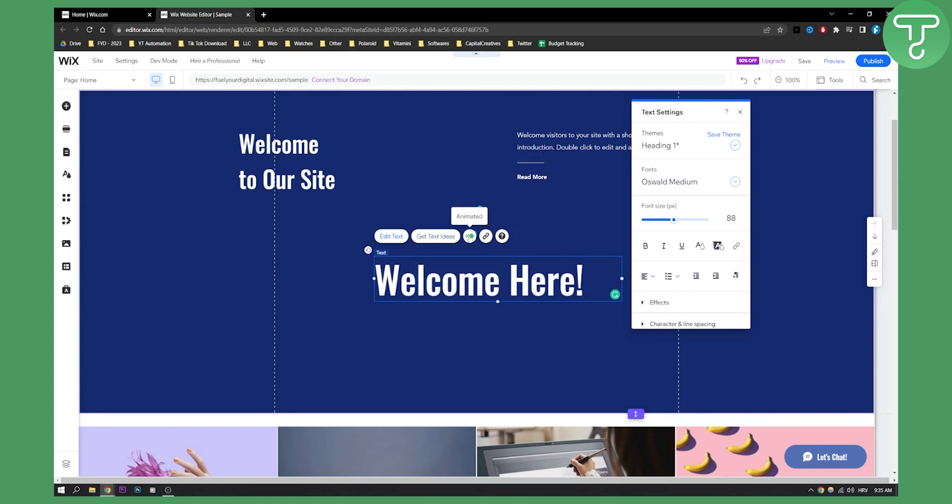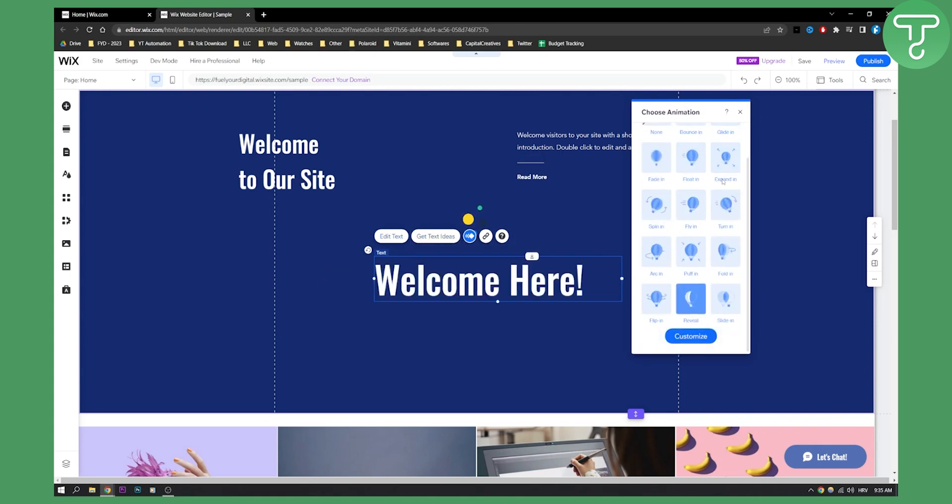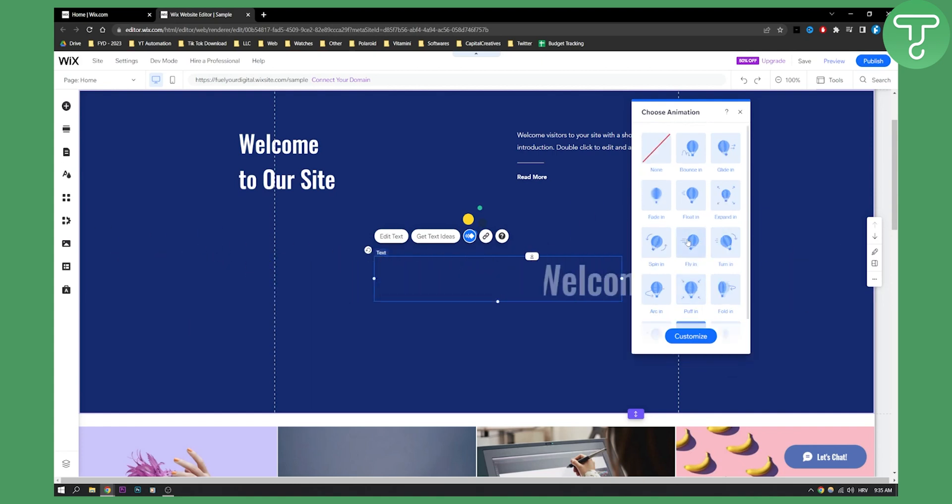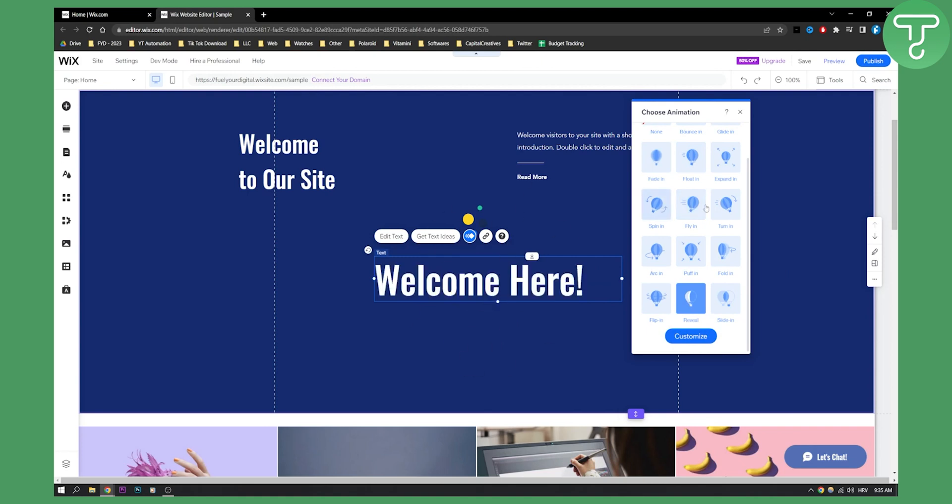What we can do is we can go here to click animation and then we can select an animation that we want. Now there are not so many animations but we can basically create an animation that suits us the best.